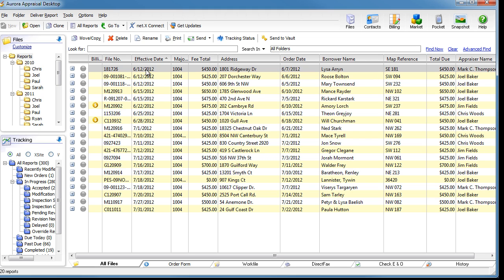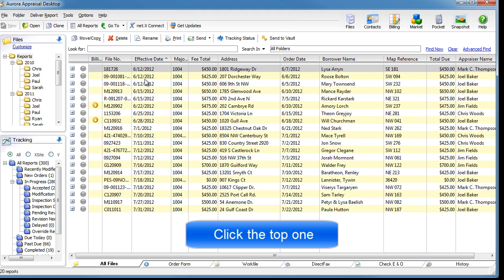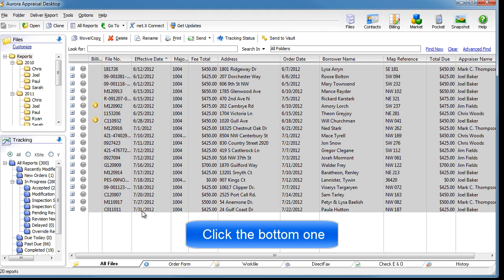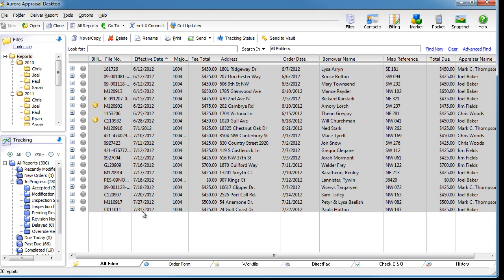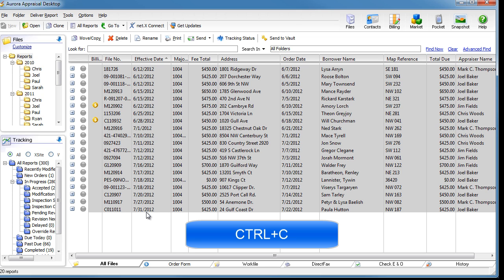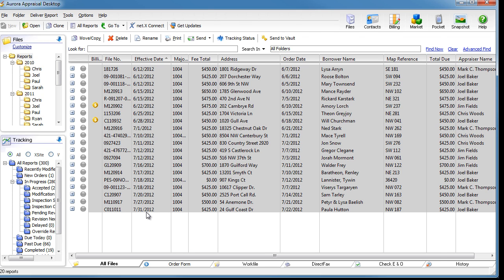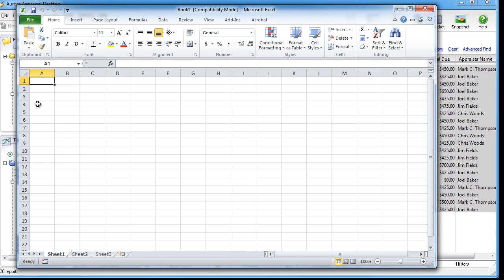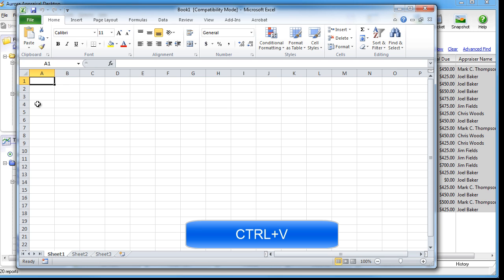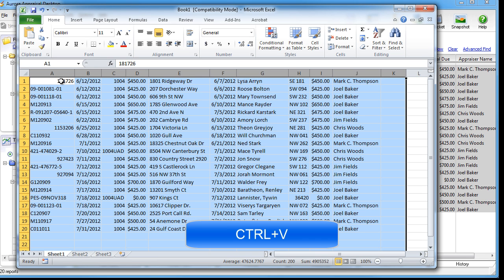First, highlight the reports you want to export. Hit Control-C to copy the data, then open a blank Excel file and paste the data in with Control-V.